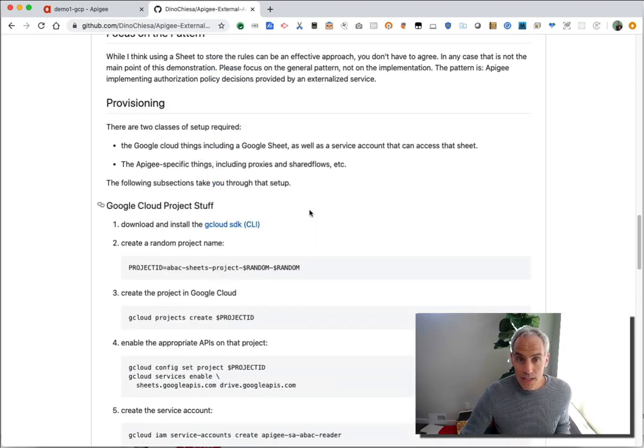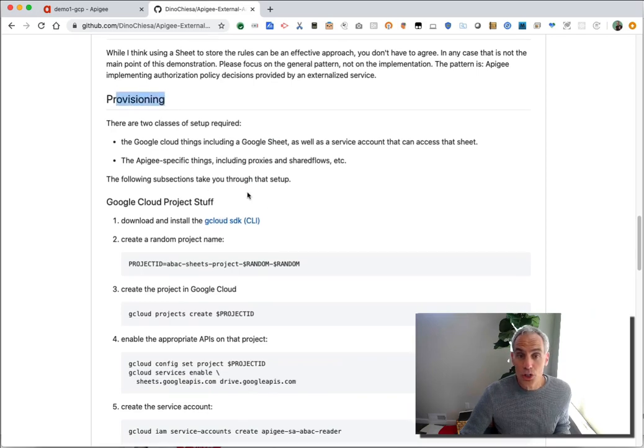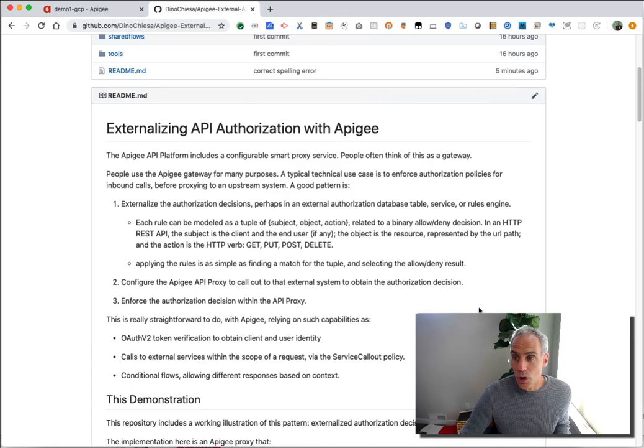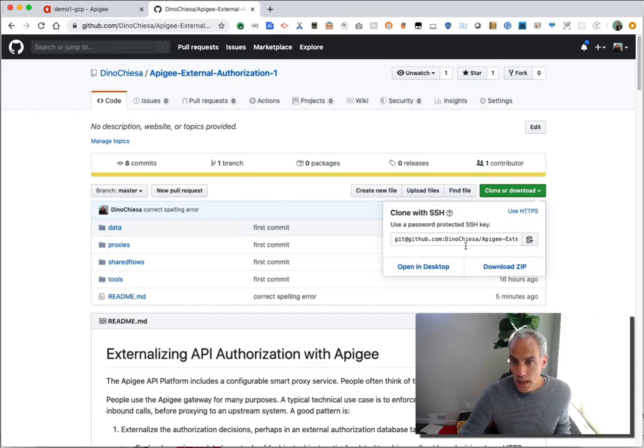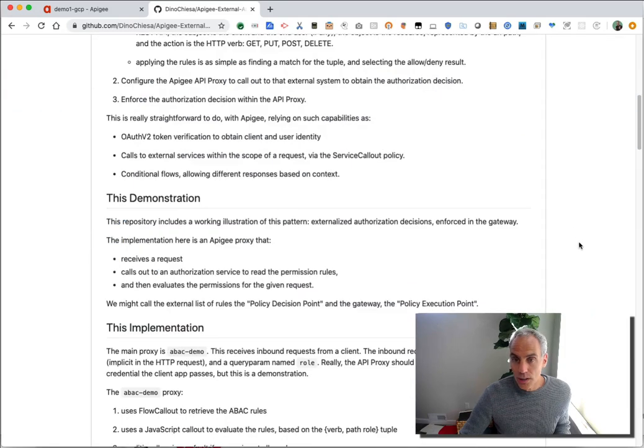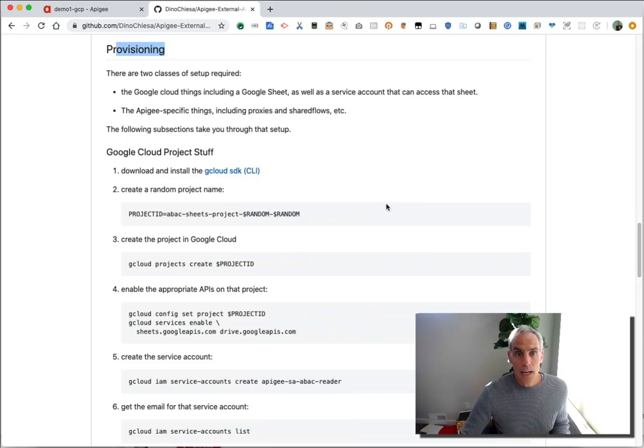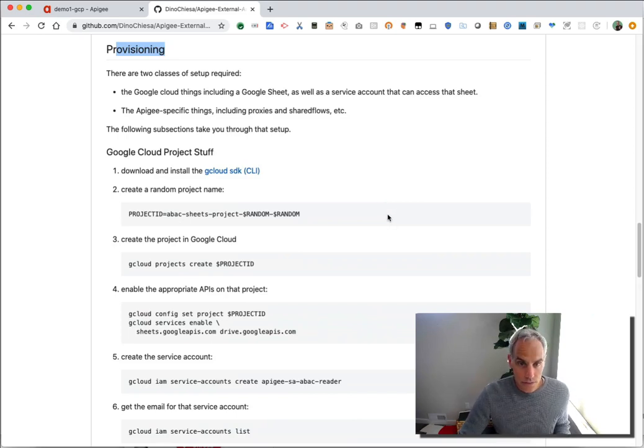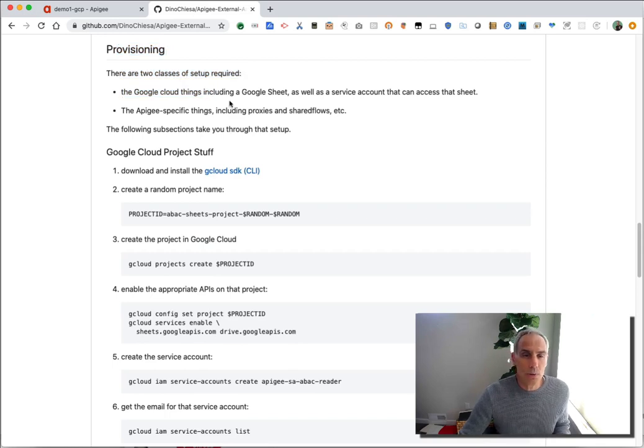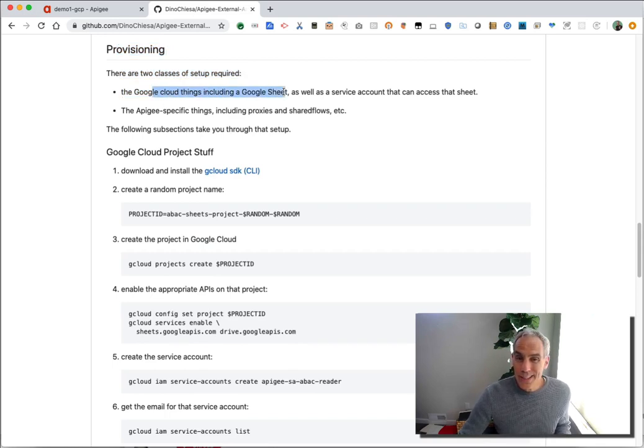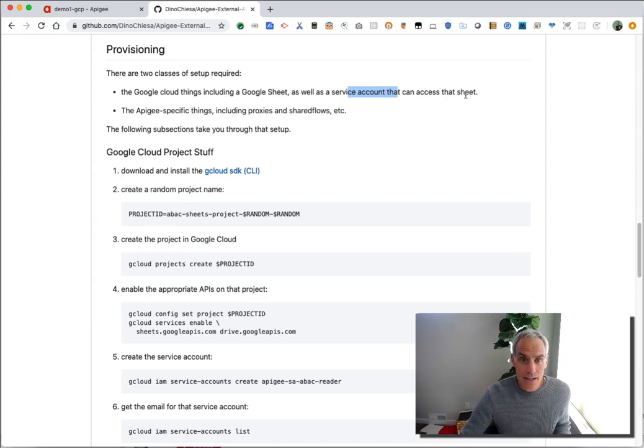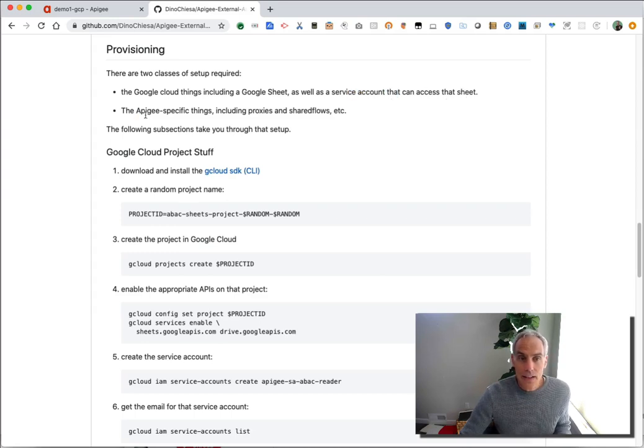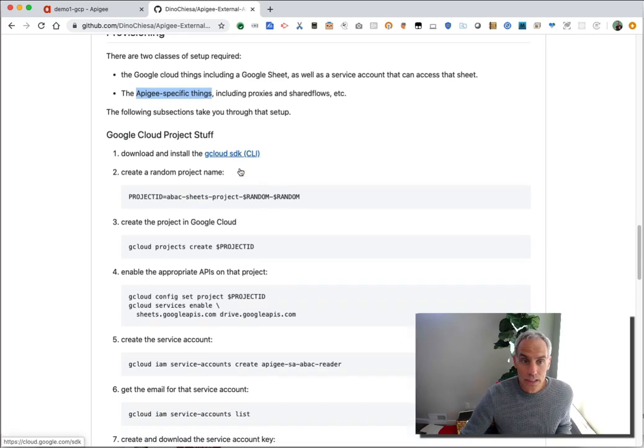For this repository, I have some instructions for provisioning this for yourself. So you can go clone this repo and do all of what I'm about to show you. You can do it yourself. And it should work just fine for you. There are two things, classes of things that you need to provision. One is Google Cloud things, including the Google Sheet and a service account that can access that spreadsheet. And then secondly, your Apigee specific things like proxies and share flows.